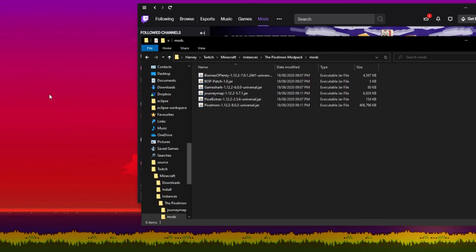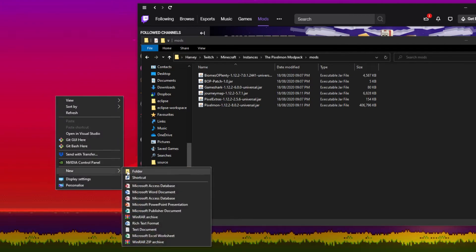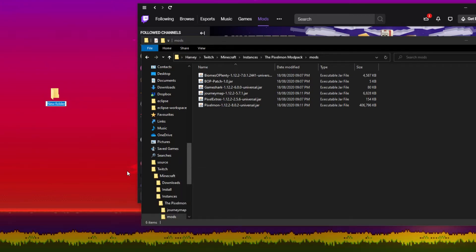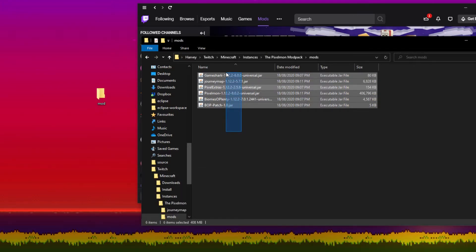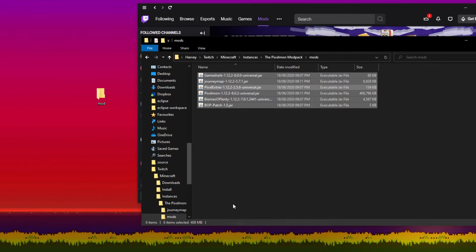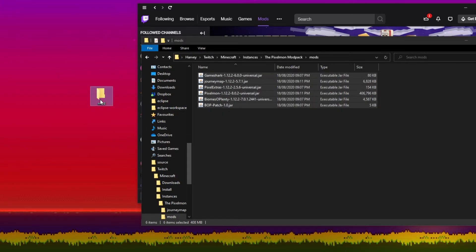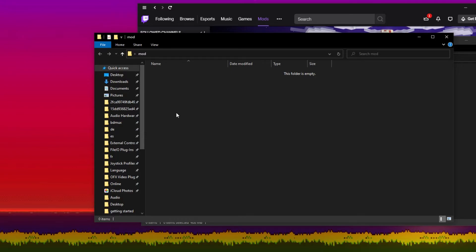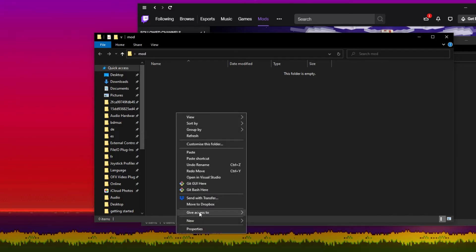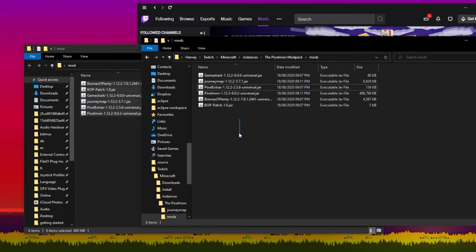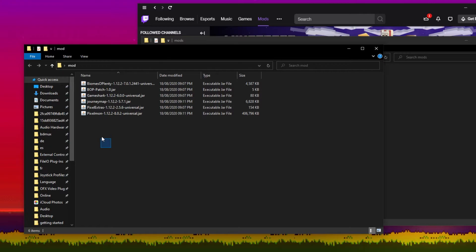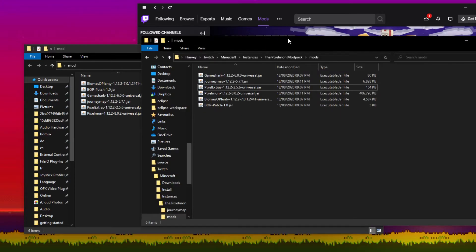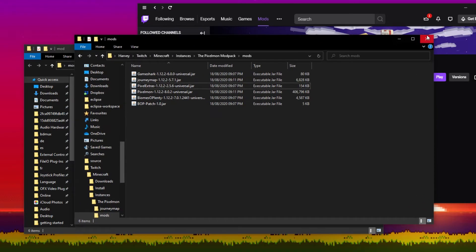So I'm going to create a new folder on my desktop and we're just going to call it mods. And then I'm going to highlight all of the mods and then I'm going to right click and press copy. I'm going to go into my mod folder and then I'm going to right click and press paste, so we have a copy of these mods in this folder. Now I'm going to close the Pixelmon modpack mods folder and I'm going to keep my mod folder open.